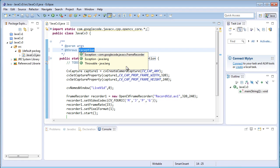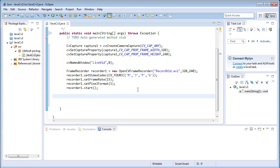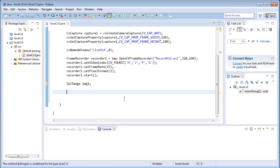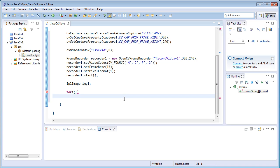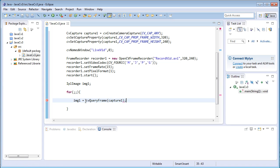You need to surround the recorder start with a try-catch block, or you can add a throws declaration — it adds the throws declaration. Once the recorder has been initialized, create an IplImage variable: `IplImage img1`. Now create an infinite loop to get the frames from the camera and record them into the video file. Use an infinite for loop: `img1 = cvQueryFrame(capture1)`.